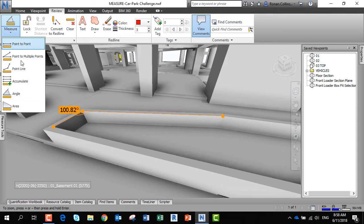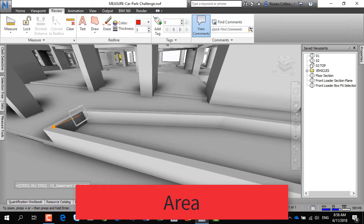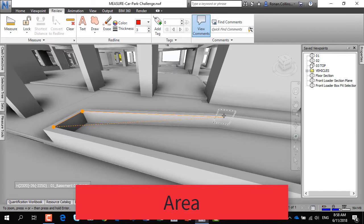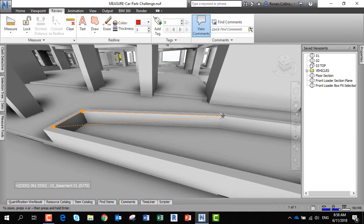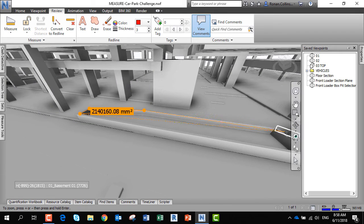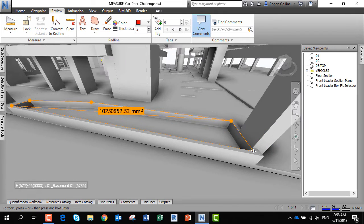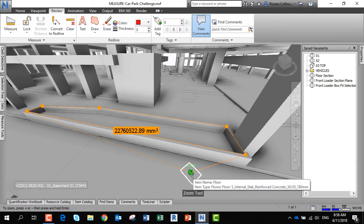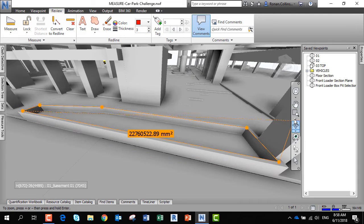Last but not least, you can measure areas. Click on the area, and we'll measure the internal area of the planter box. It's pretty much clicking on the same points as before. Looking for the vertex - this gives you a measurement in square millimeters. Obviously divide by a million and you get square meters. In this case, 22.76 square meters.